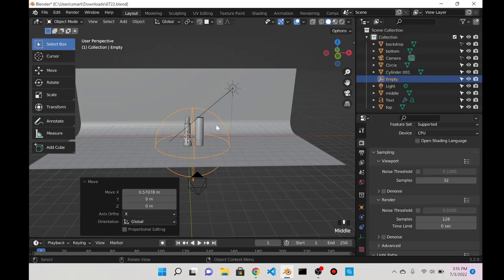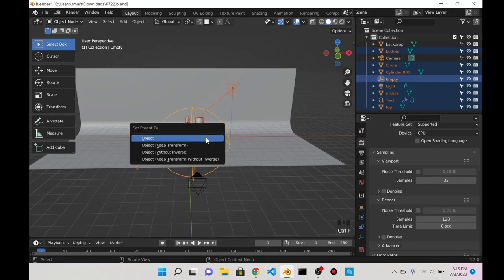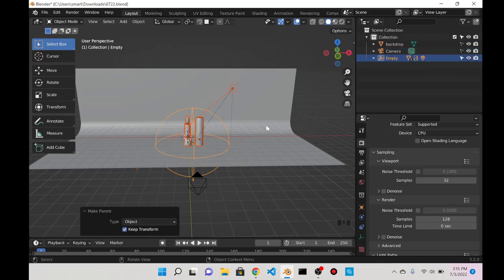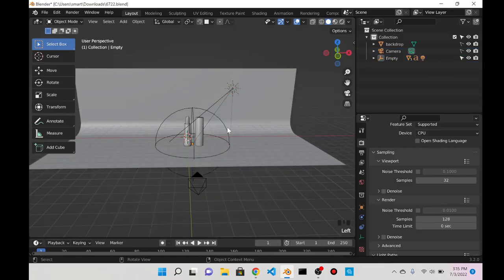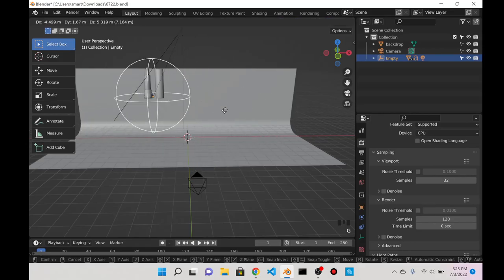At this point I'm gonna press A so everything else is selected, and I'm just gonna press Ctrl+P so I can parent all of the objects to the empty. I'll click Object Keep Transform.